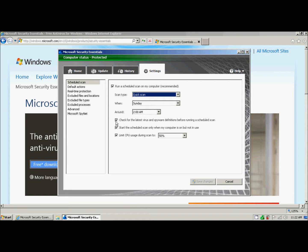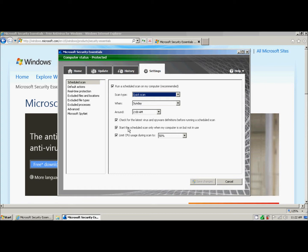Here, I have it set that it will check for the latest virus and spyware definitions before running the scan. It will only run the scan when the computer is turned on, but I'm not using it. If I uncheck this, it will run it even if I am using it.